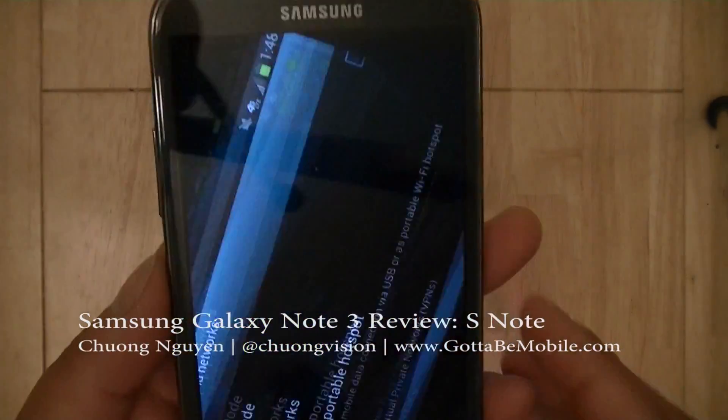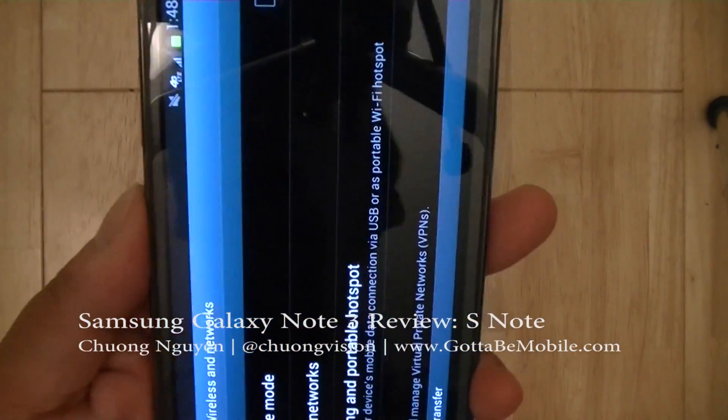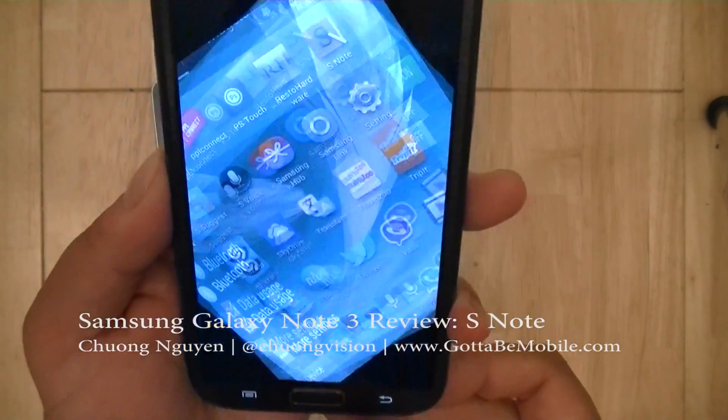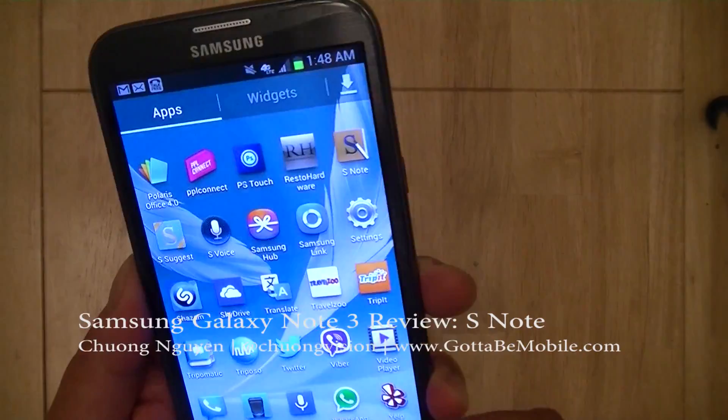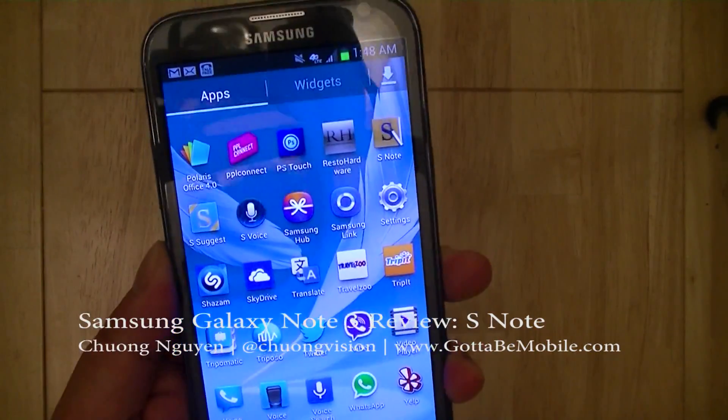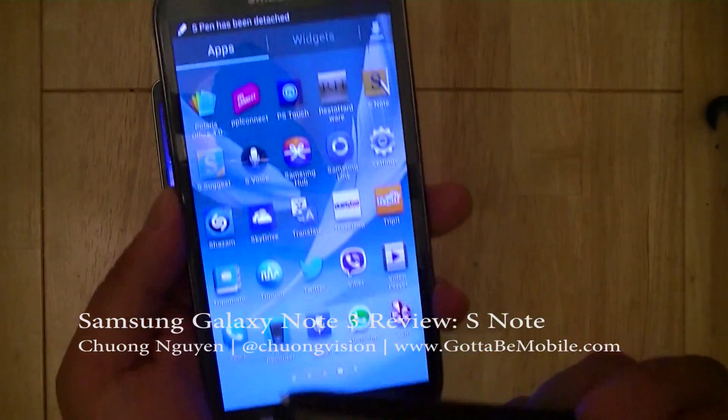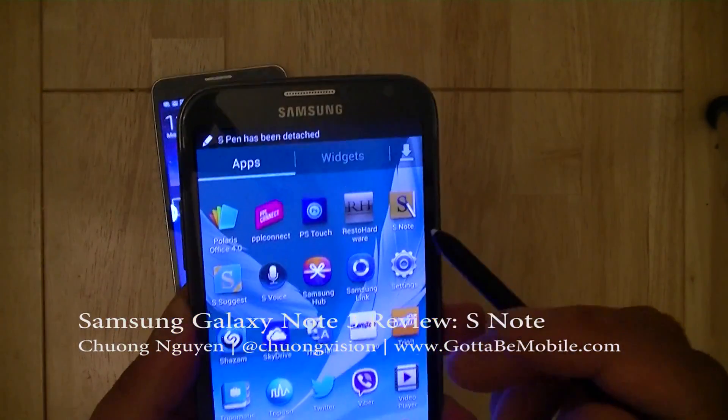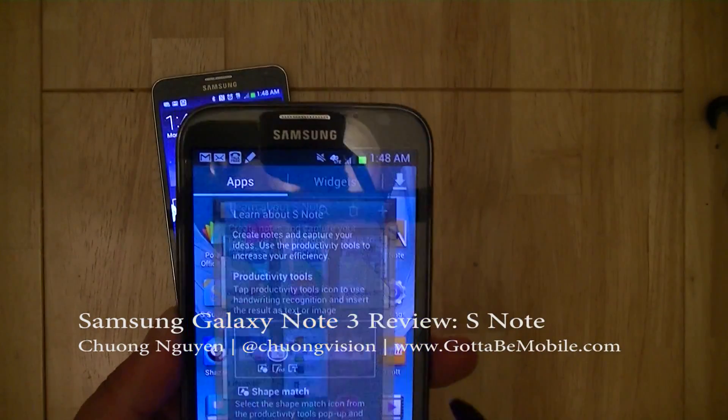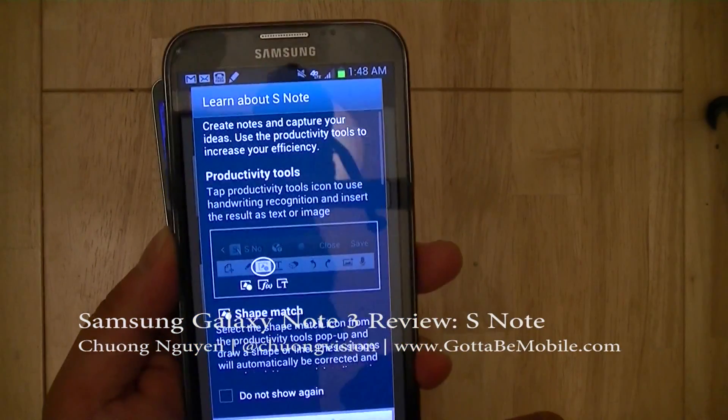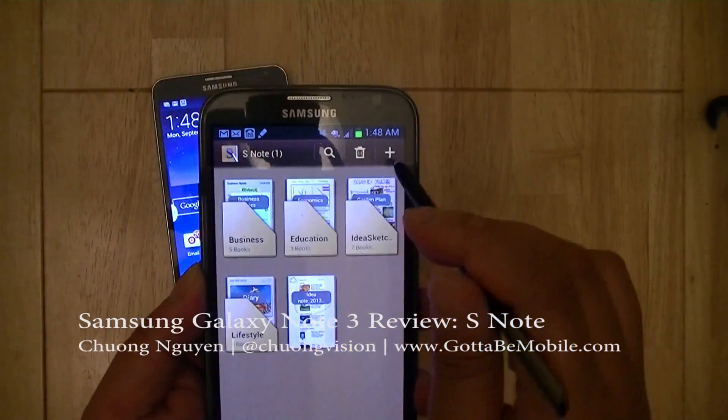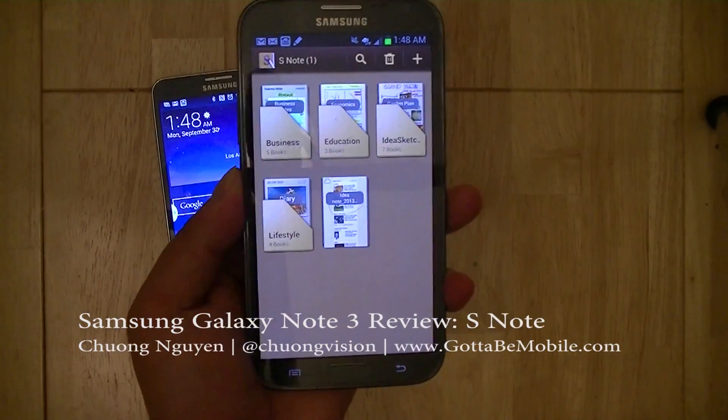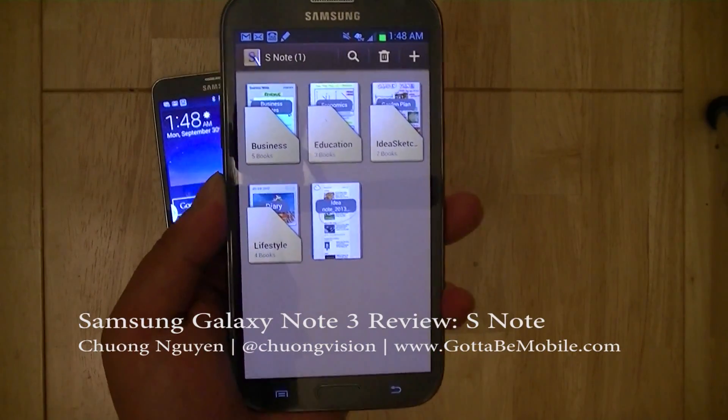So, this one here actually runs on AT&T's US network. Let's go ahead and launch the S-Note, and I'm going to pull out the old S-Pen on the Galaxy Note 2, and then we're going to launch the application.